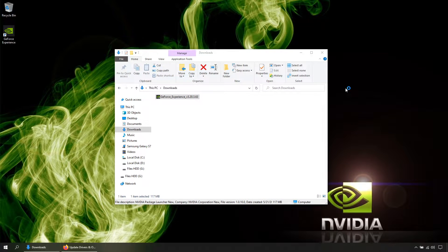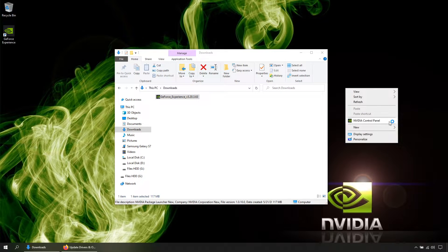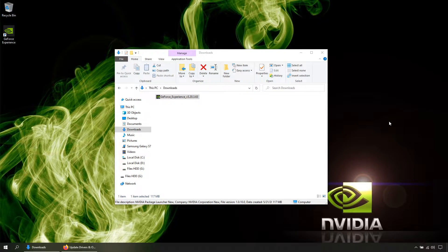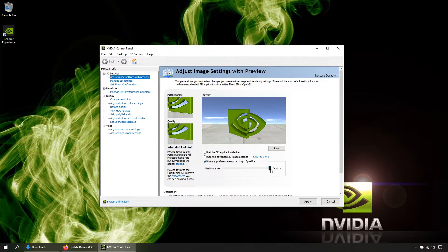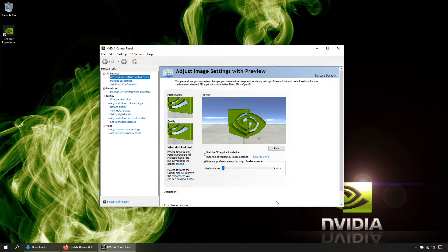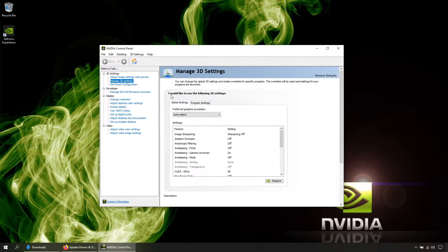Now let's open the NVIDIA Control Panel — right-click, NVIDIA Control Panel. Click this option and move the bar all the way to the left, then hit Apply. Let's open Manage 3D Settings and select your GPU.